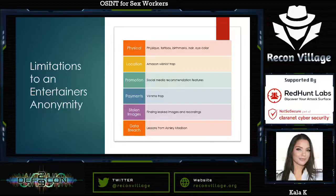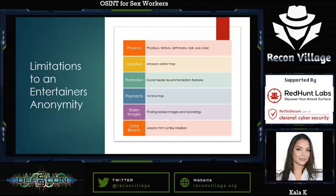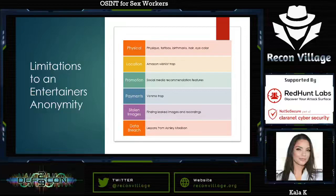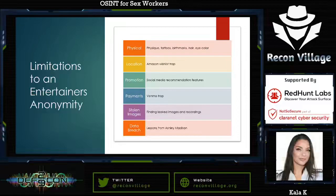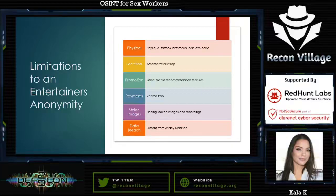Obviously, there are some limitations that are harder to change than others. You have physical attributes such as physique, tattoos, birthmarks, hair, and eye color. Additionally, your location. A big scam that popped up over the year was the Amazon wishlist trap. Promotion was fairly difficult because there's a huge conflict between promotion and privacy — they're not mutually exclusive, but it's not easy to achieve a balance. Additionally, payments: there was the Venmo trap. These payment platforms are also social media platforms. And there's always stolen images — finding leaked images and recordings can be very difficult — and of course, data breaches. There are lessons to be learned from things like Ashley Madison.